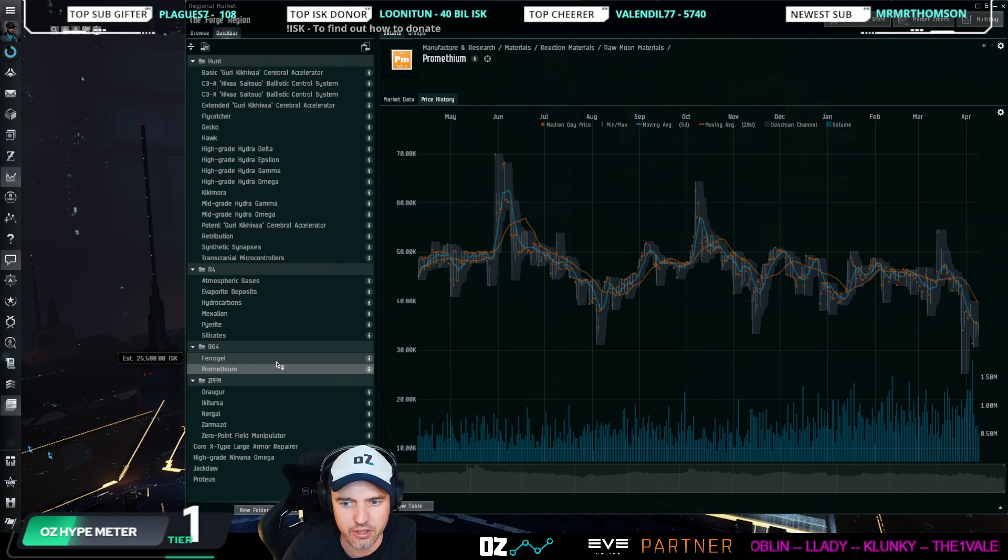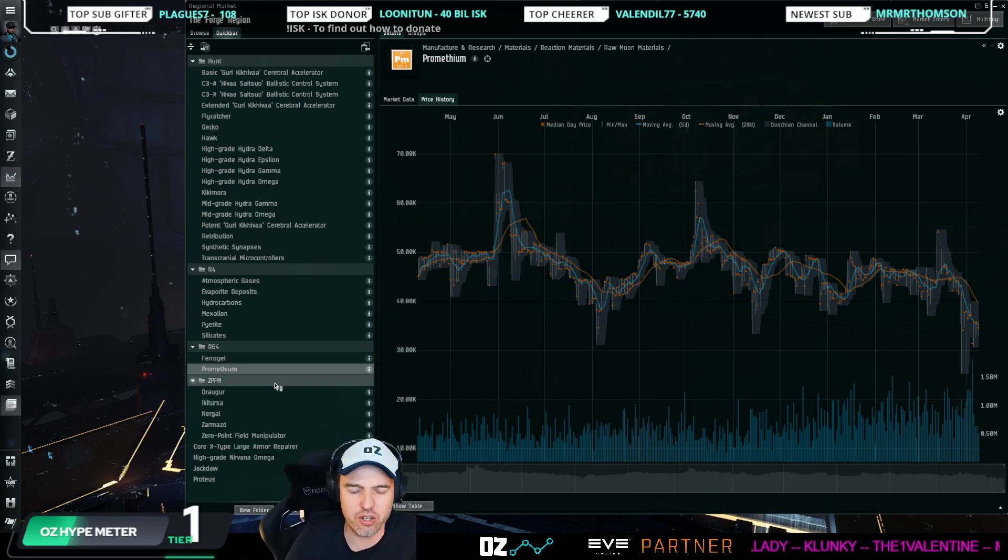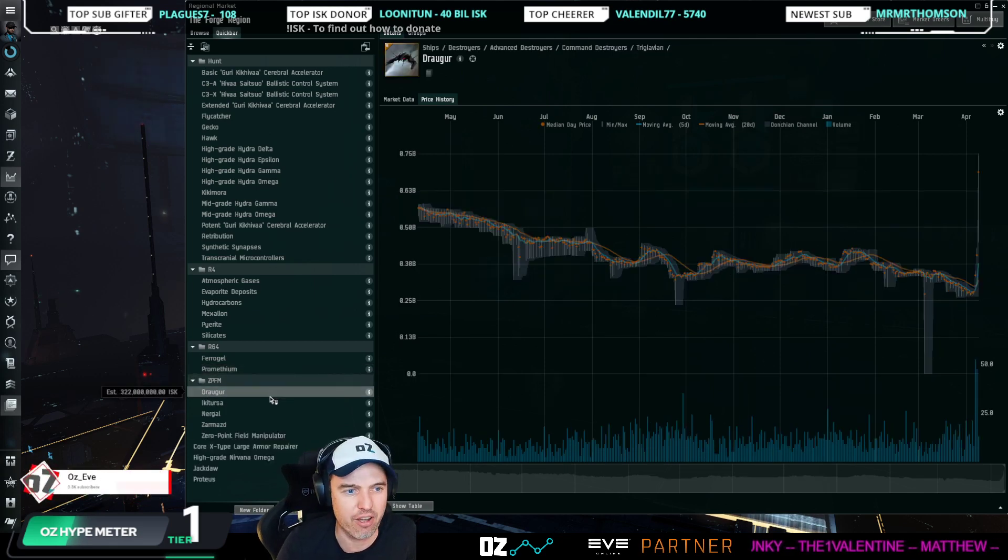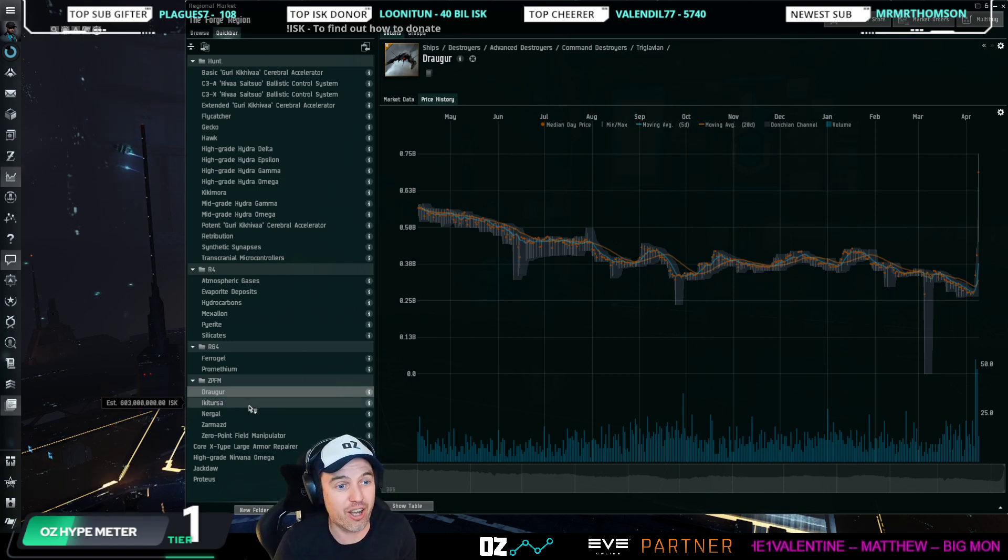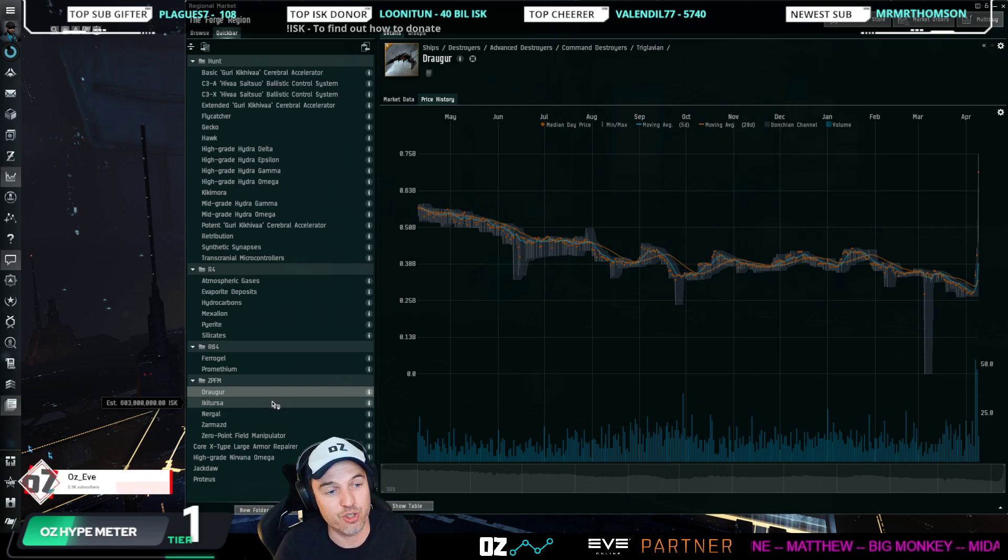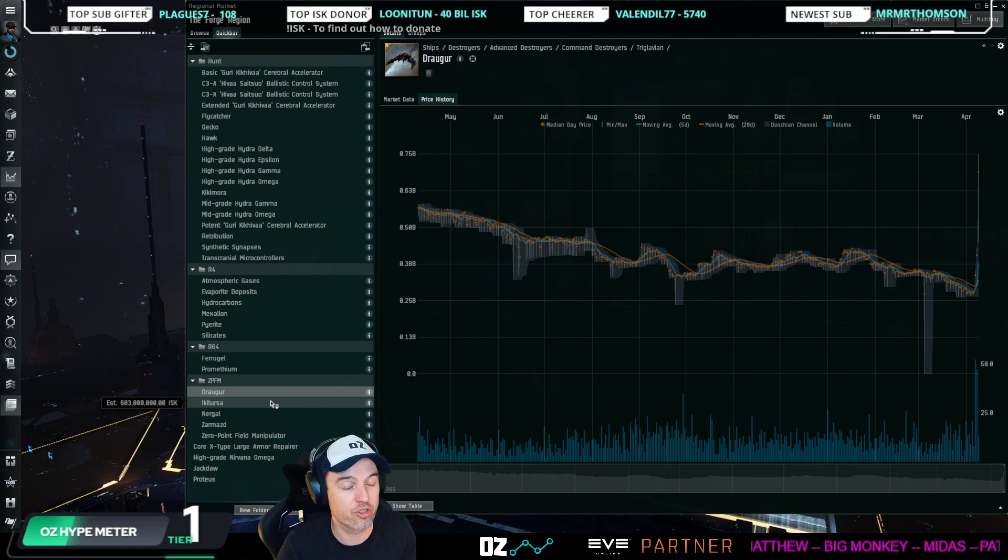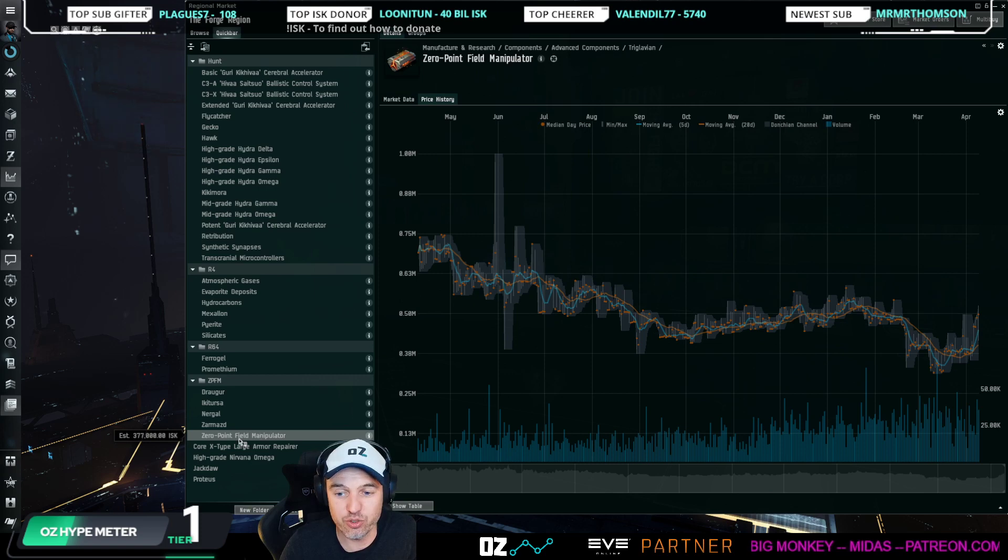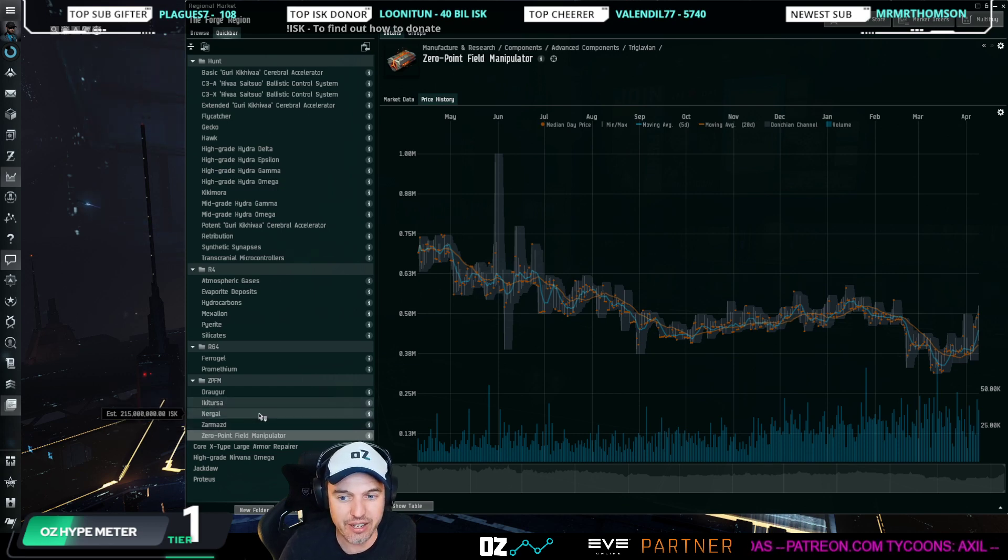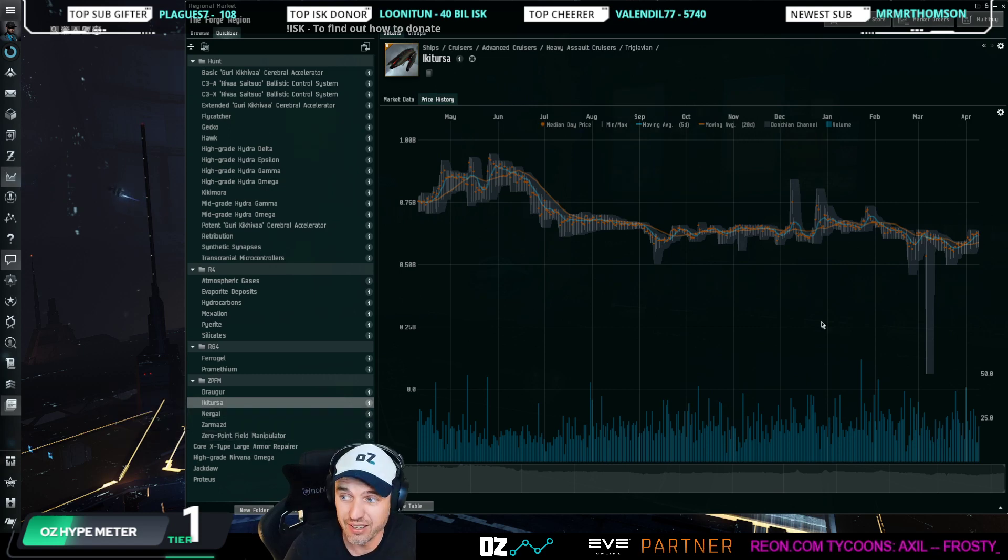Now somebody was talking about Drekavacs earlier and why Drekavacs have absolutely taken off in price. It's not just the Drekavac. Ironically, we talked about this last week and a few weeks ago, because Zero Point Field Manipulators were just crashing in price. Let me reiterate: Zero Point Field Manipulators are components for tier two Triglavian ships, and for something like the Ikitursa or the Zarmazd, they make up like 50% of the ship price.